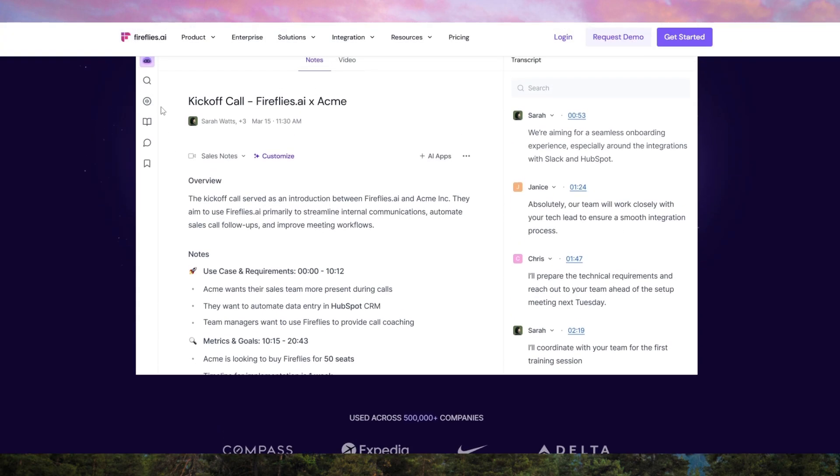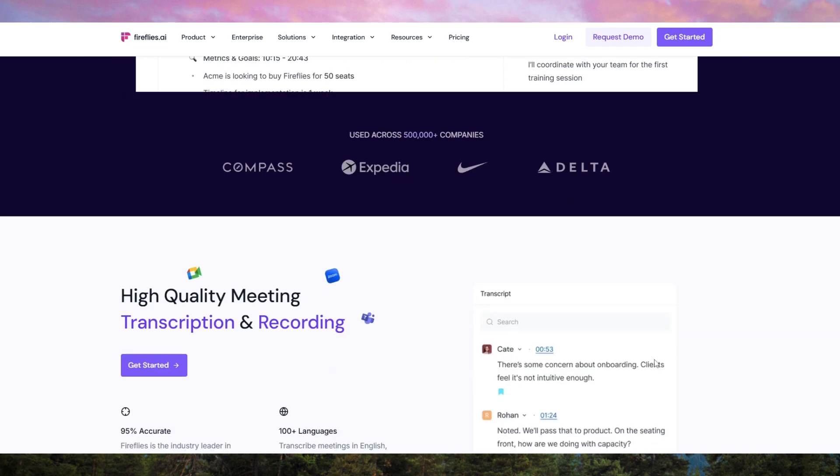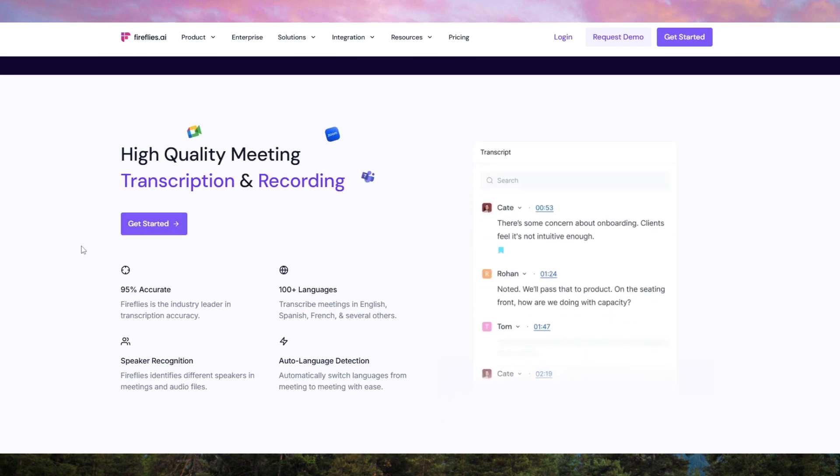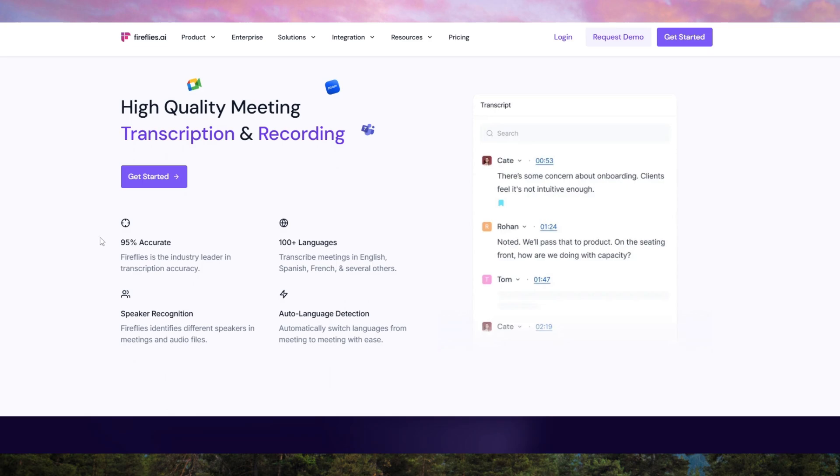Its key features include real-time transcription, AI-driven summaries, keyword tagging, and integrations with popular platforms like Zoom, Google Meet, and Microsoft Teams.